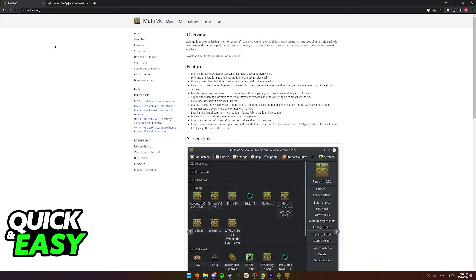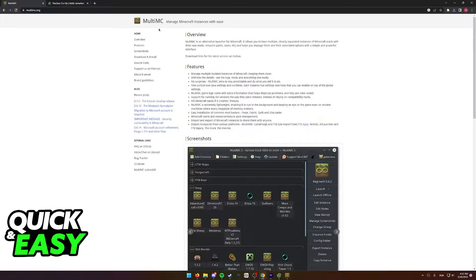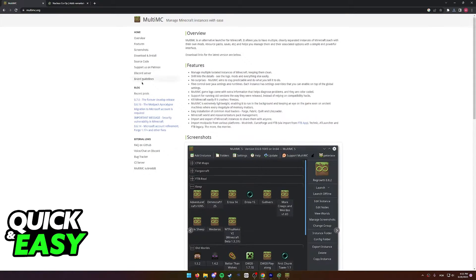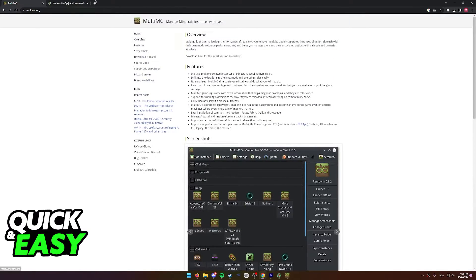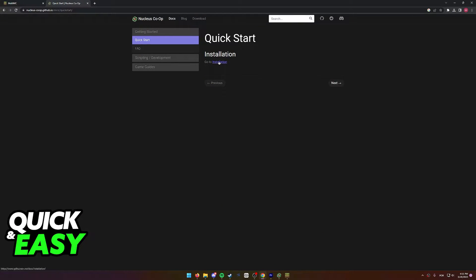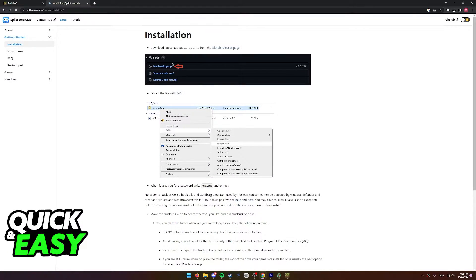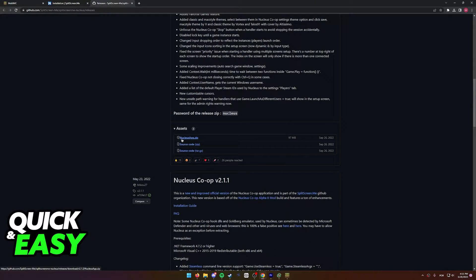The only two prerequisites to play split screen is the MultiMC Launcher and also Nucleus Co-op. You can find both of these by simply looking up their name on Google. For MultiMC scroll down until you see the download option, and for Nucleus simply select 'Get Started Installation' and follow through with the steps. Simply go to the GitHub releases page, scroll down and click on the nucleusapp.zip to download.